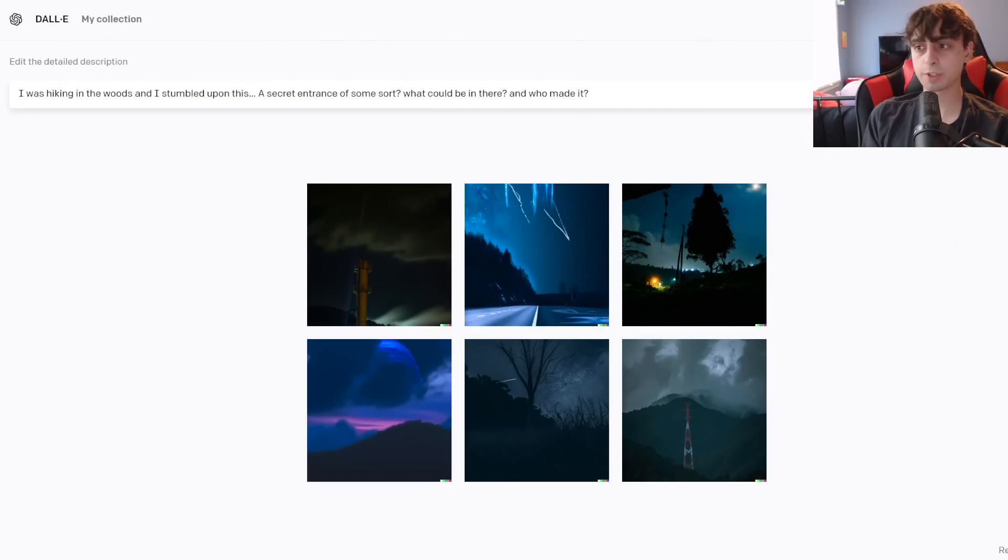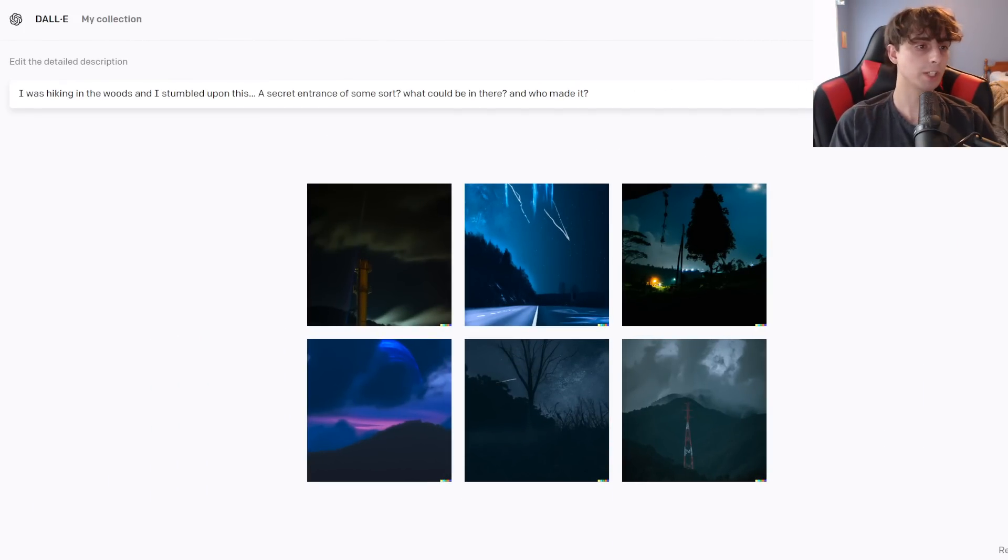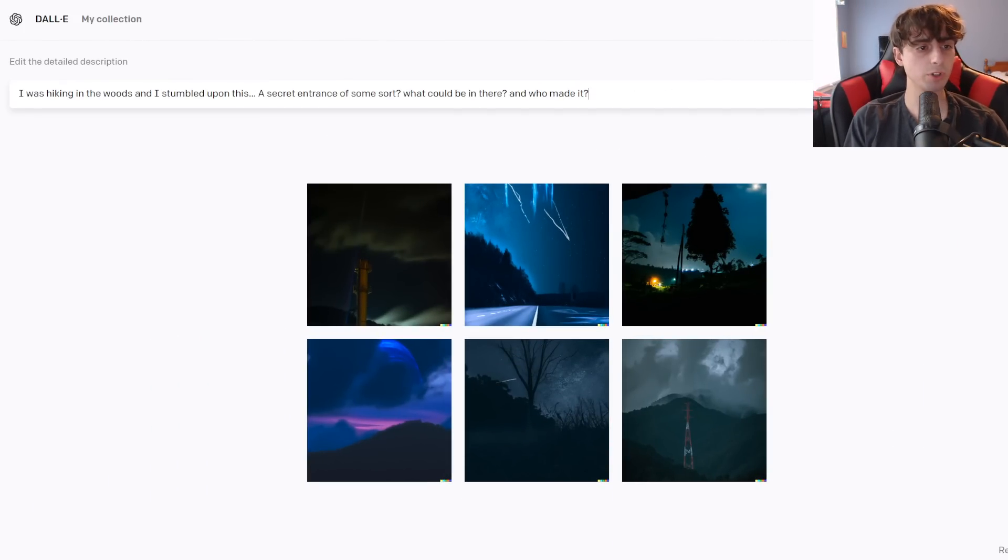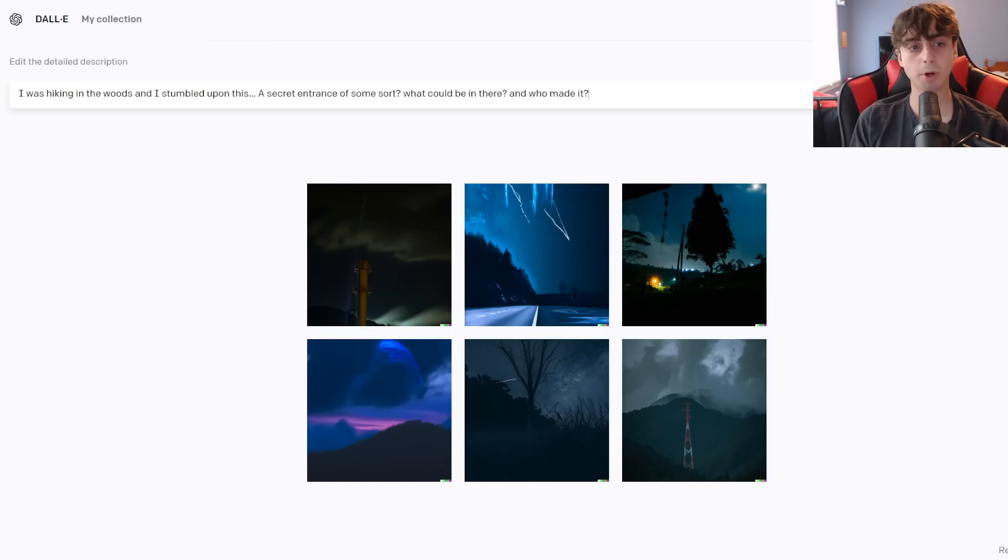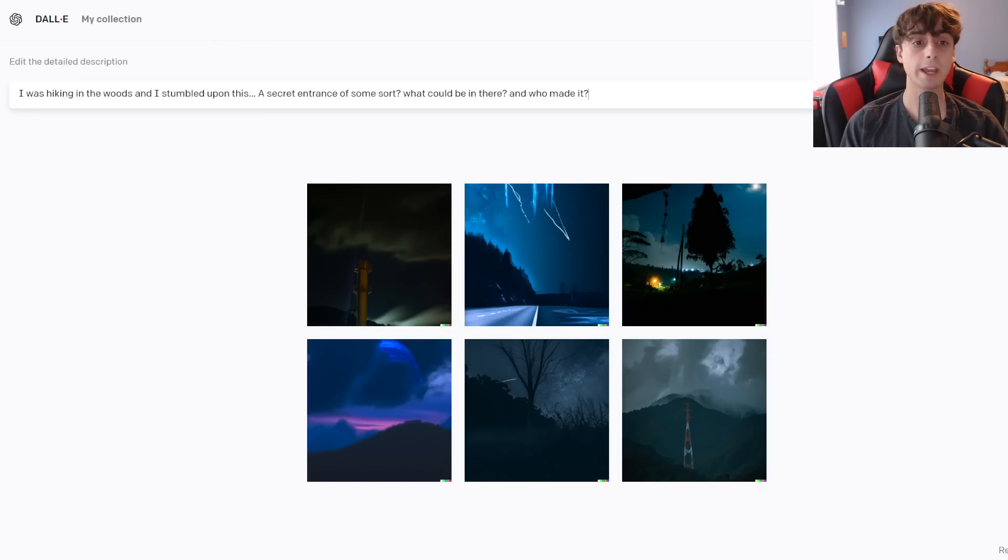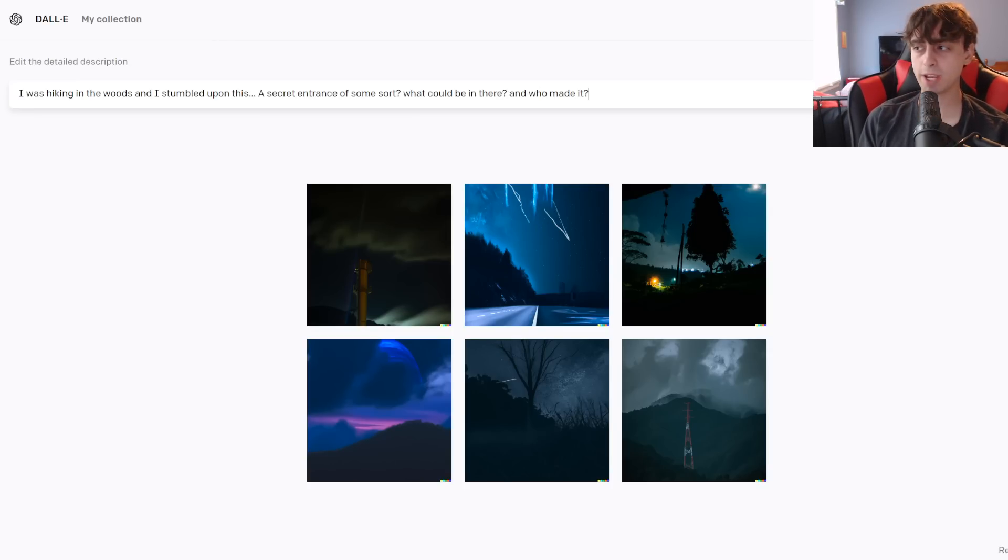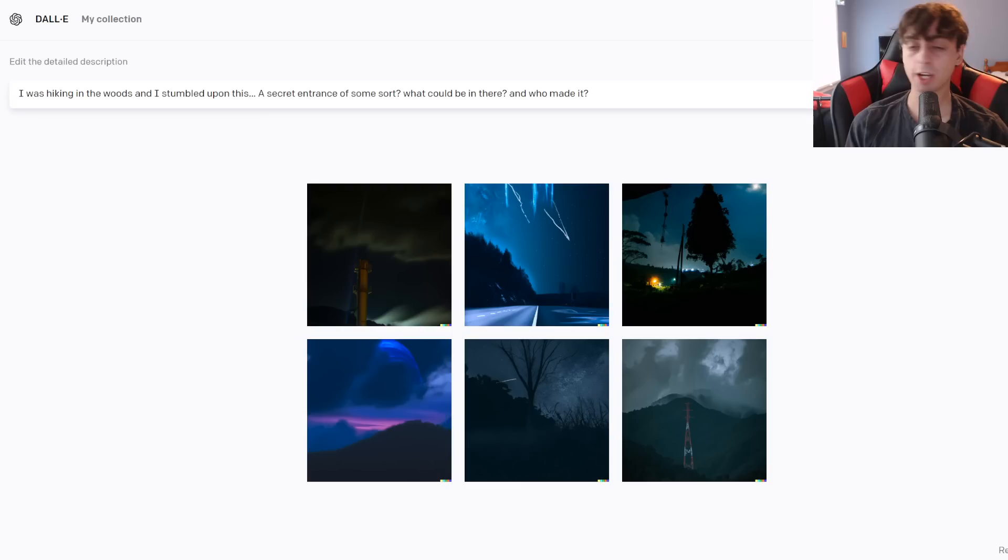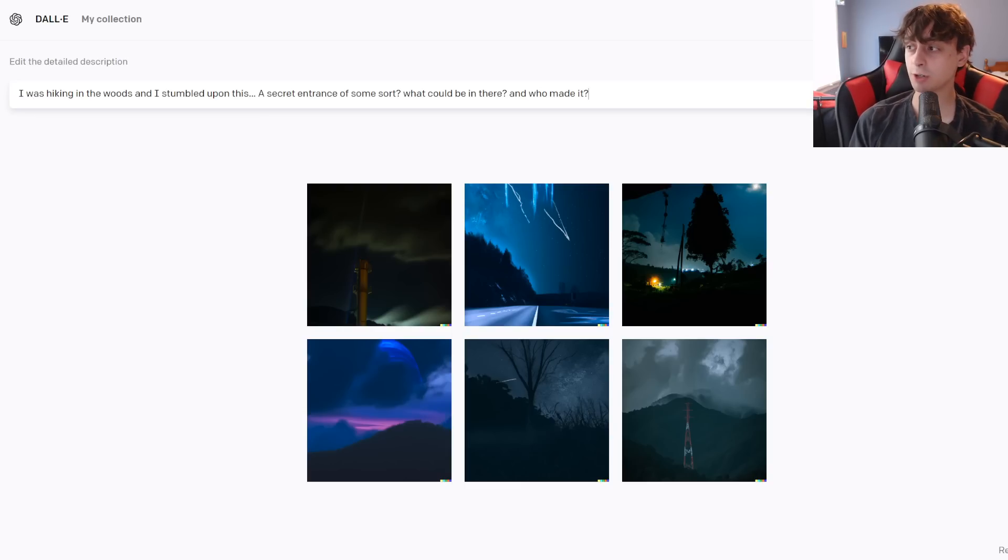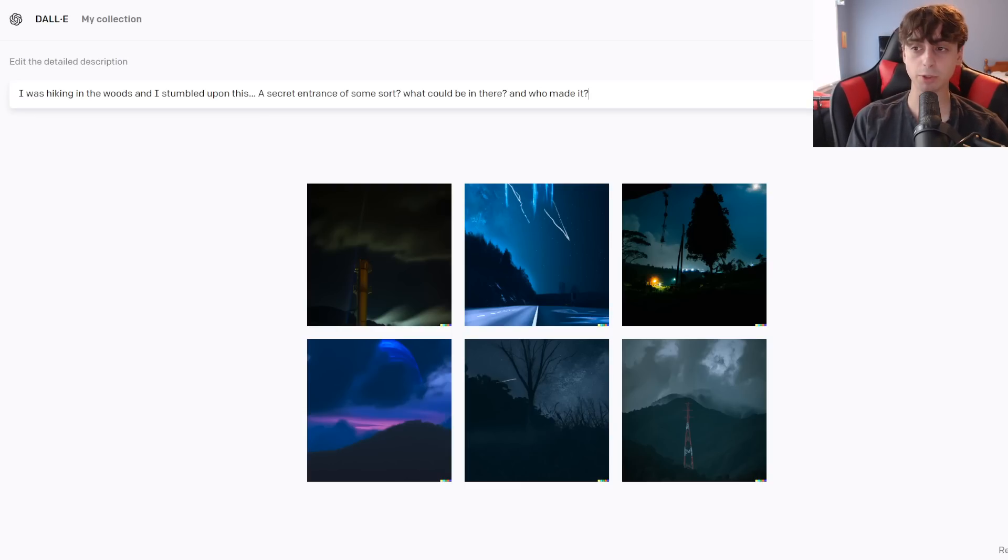All right, so this next prompt is, I was hiking in the woods and I stumbled upon this, a secret entrance of some sort. What could be in there and who made it? So, obviously, hiking in the woods, come across a secret sort of entrance to something. We'll see what we get. I think this one might turn out quite well.